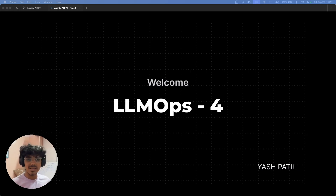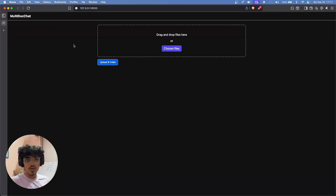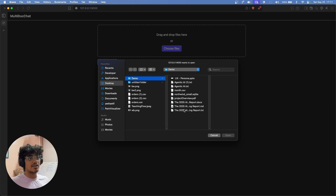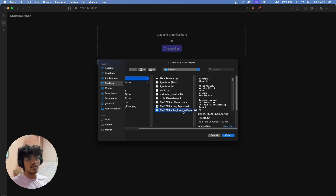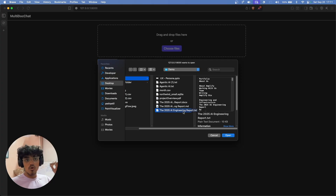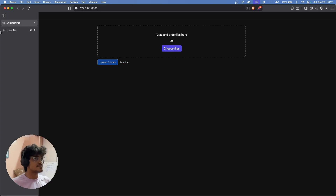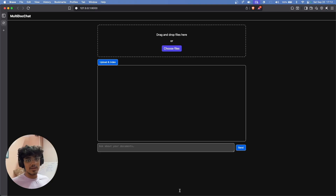Let's get started by viewing the working of the UI. This is the final UI — the frontend of our application — serving on the home route. You can upload any file, like this Agentic AI Engineering Report, which contains statistics and research data on what top companies are doing in AI engineering. I'll open this file and upload and index it. As you can see, it says 'index completed, you can now chat.'